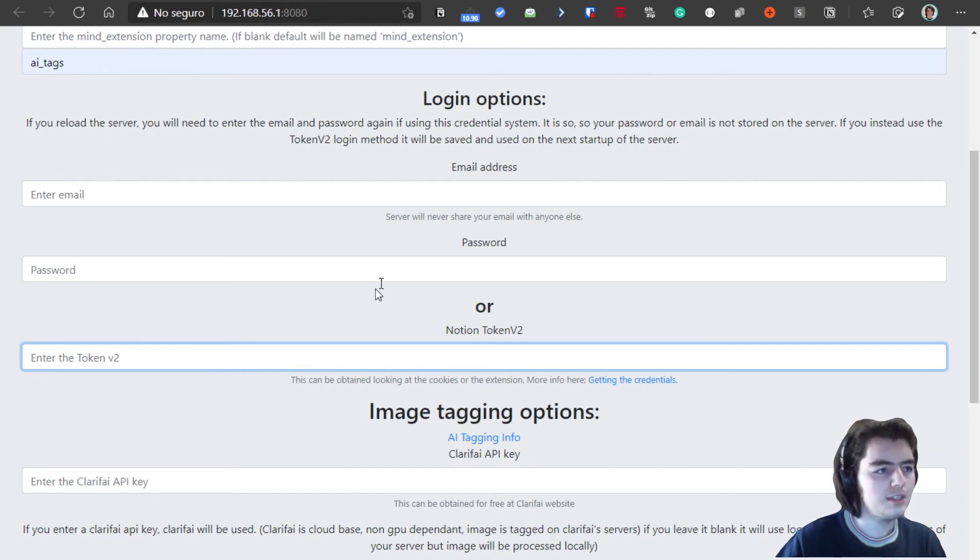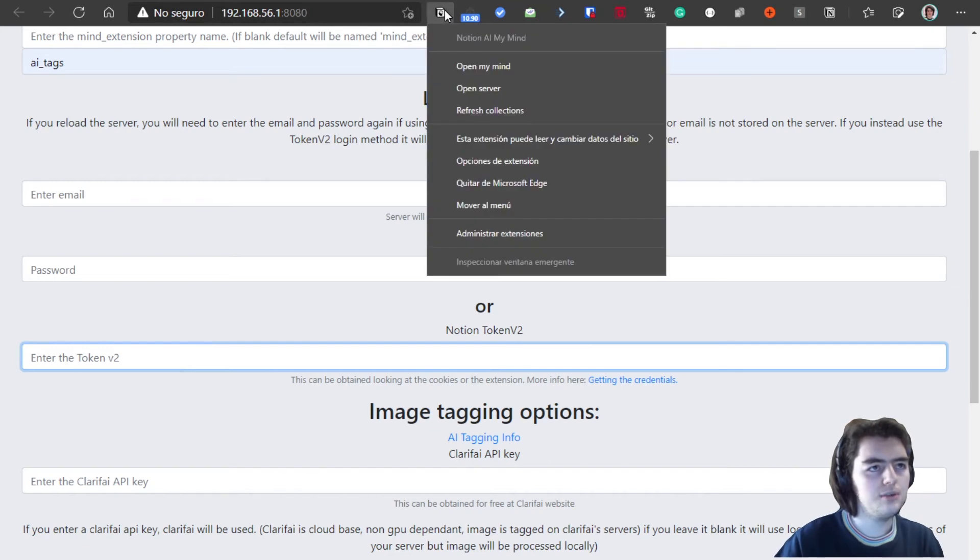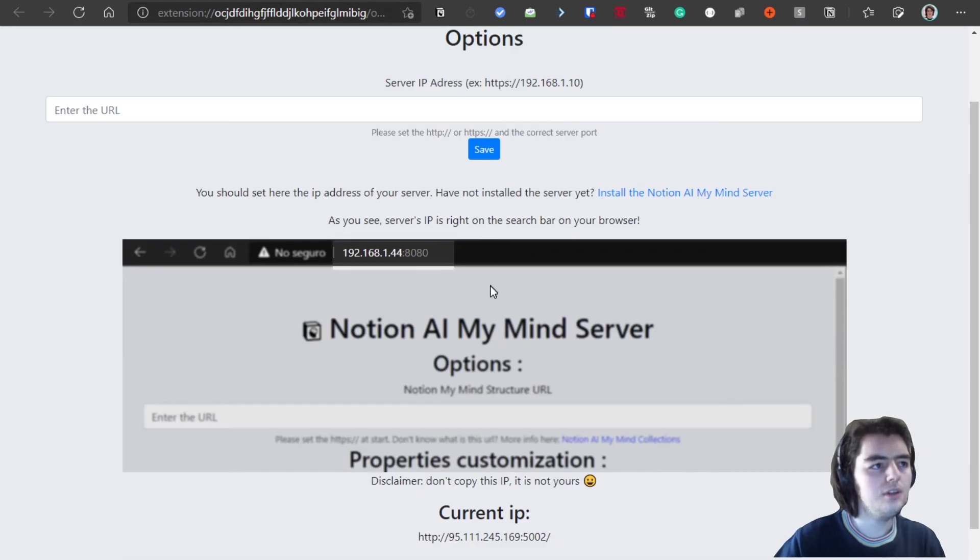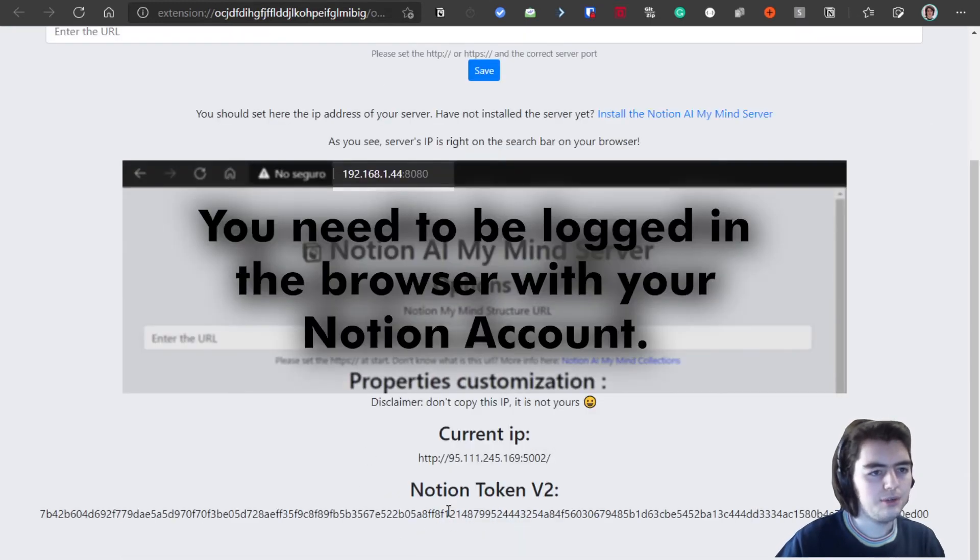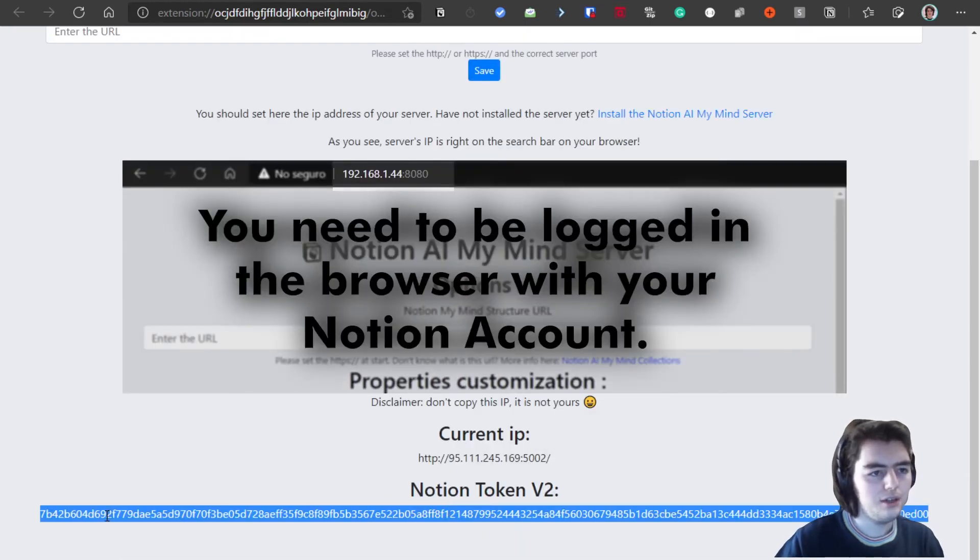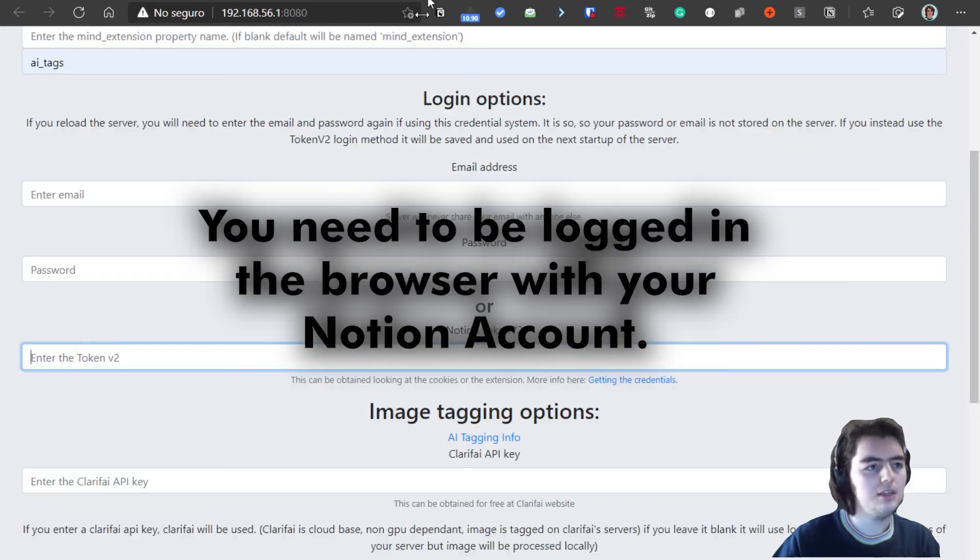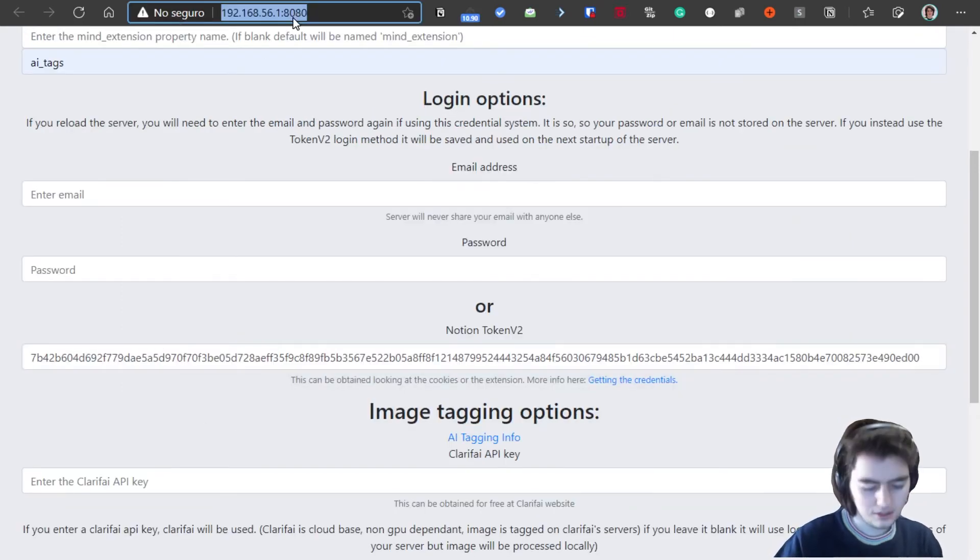For example, a quick way to get the token V2 is go into the extension. We can go into the extension settings, and you will see right down here we have the token V2. We can just copy and paste in here.